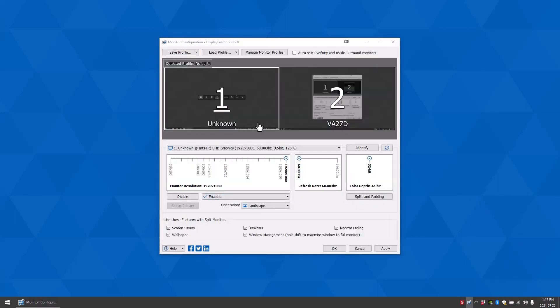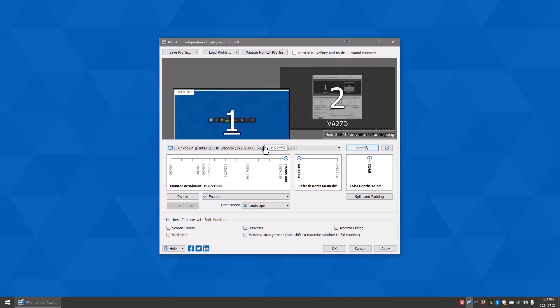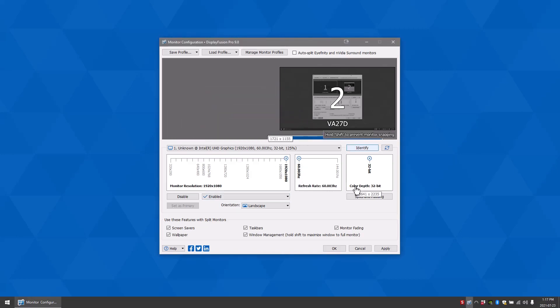In this view you can move and reposition where your monitors are based on your physical monitor layout.